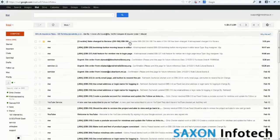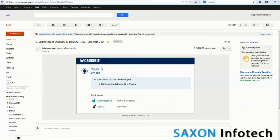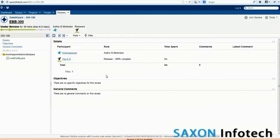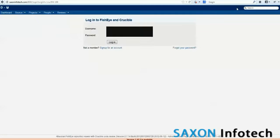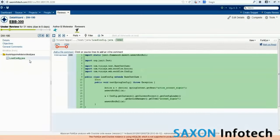The notification is sent to the default reviewer of the project. Now let us log in as the reviewer to see the code changes in Crucible. The reviewer can now review the code changes and post comments.